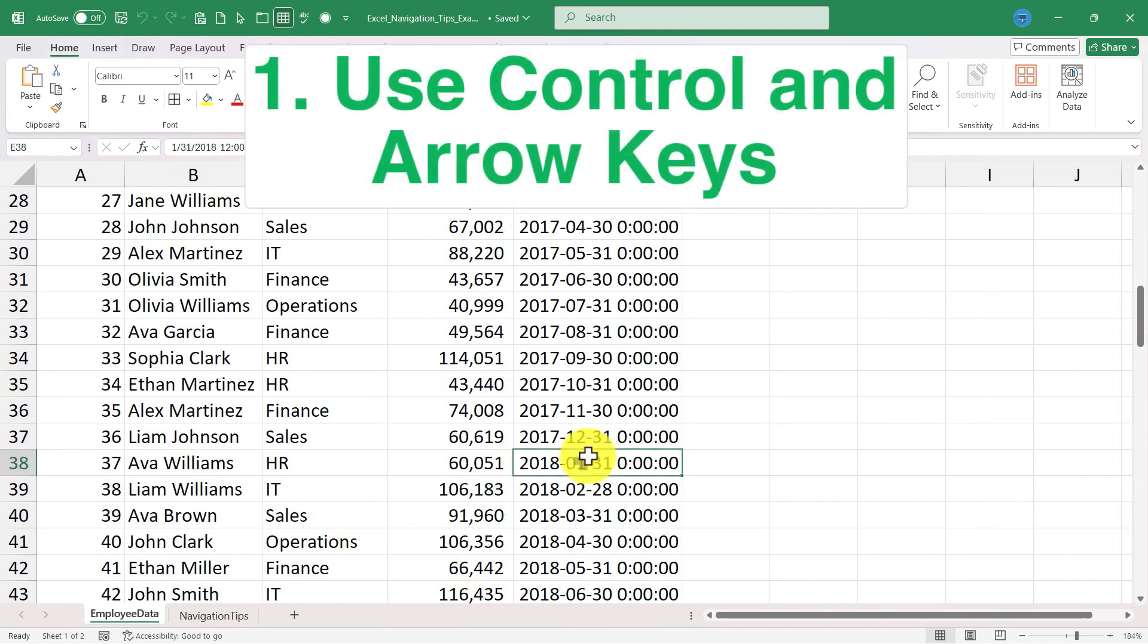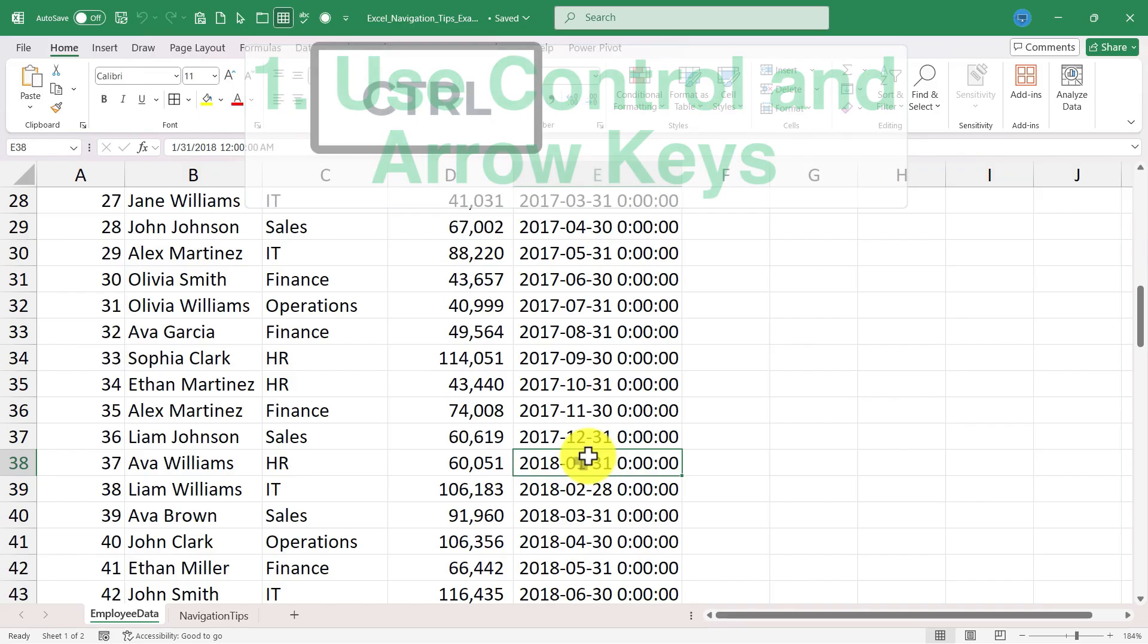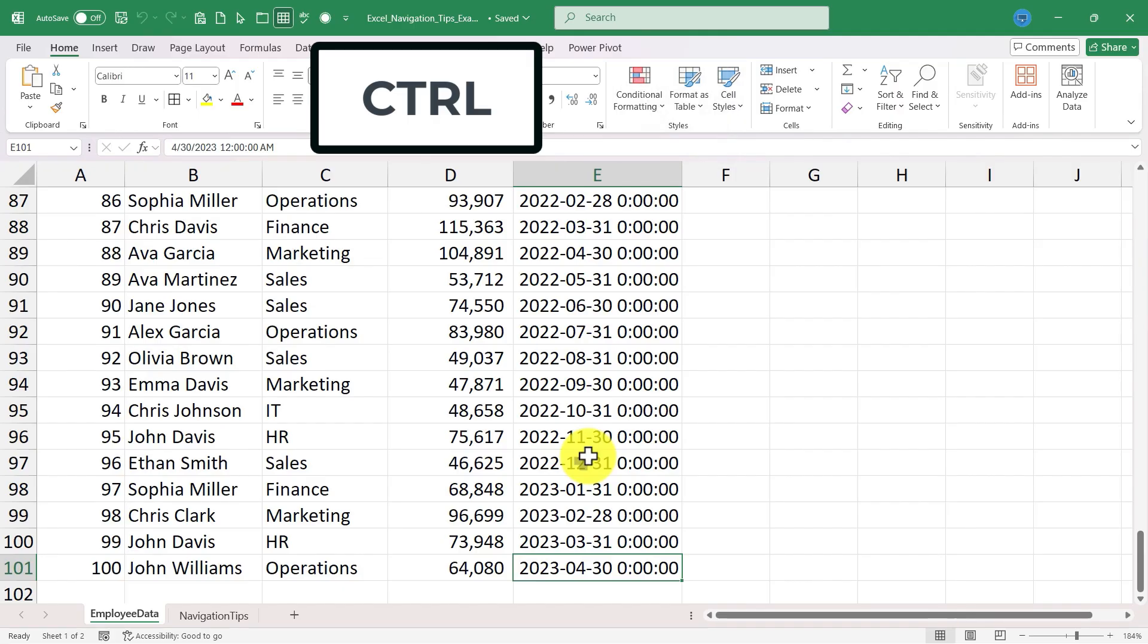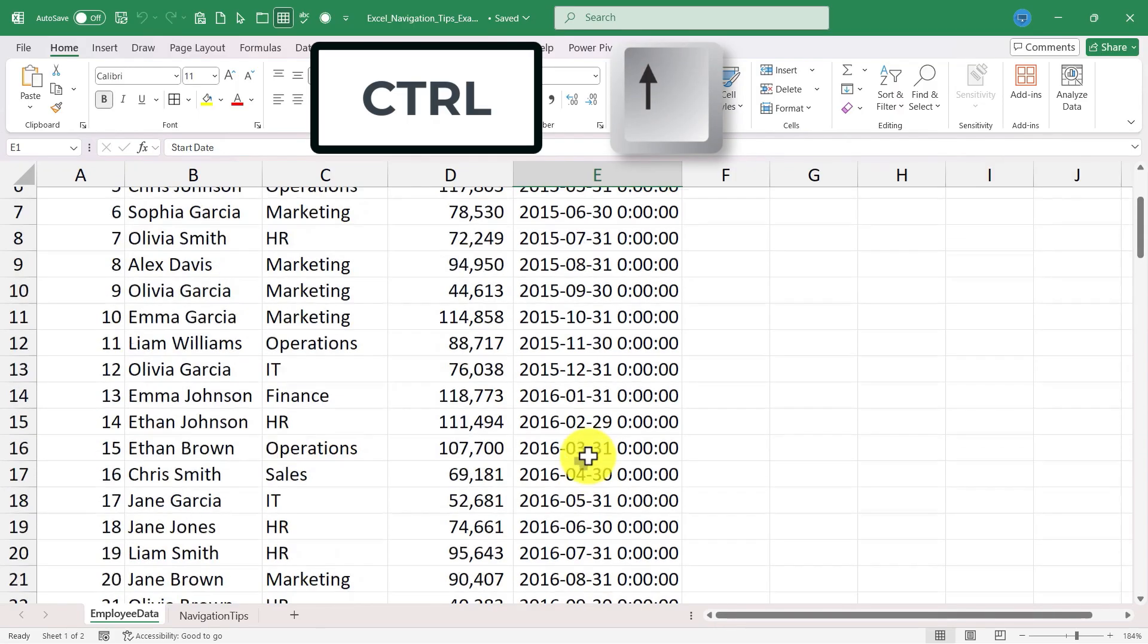How could I do that quickly? If I hold the control key on the keyboard and tap the down arrow, Excel jumps me down to the very bottom of the data section. Hold control and tap the up arrow and I'm taken to the very top.